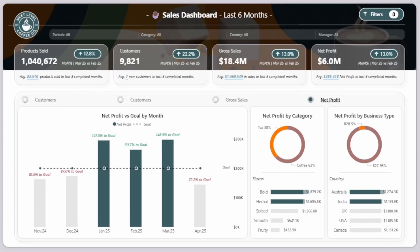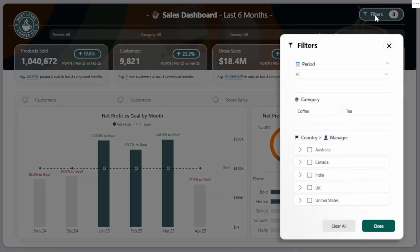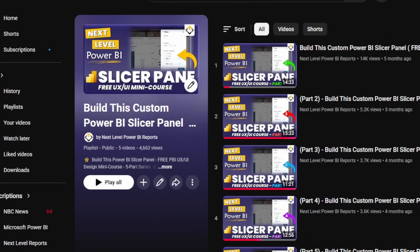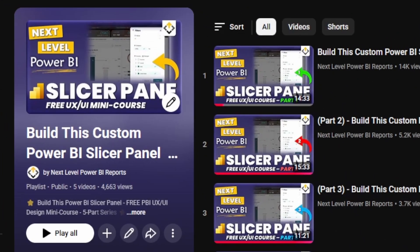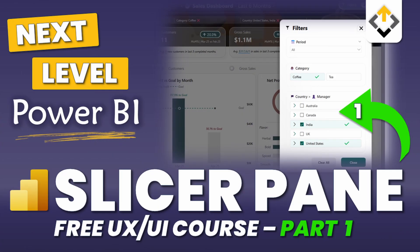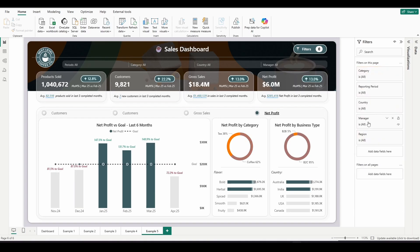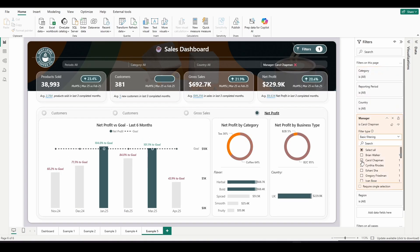Custom slicer panes can be great when done right. I use them myself in certain situations, and I actually have an entire mini course on YouTube on how to build them. But most of the time in the real world, I prefer to use the filter pane and to train my audience on how to use it. And here are my top 10 reasons why.